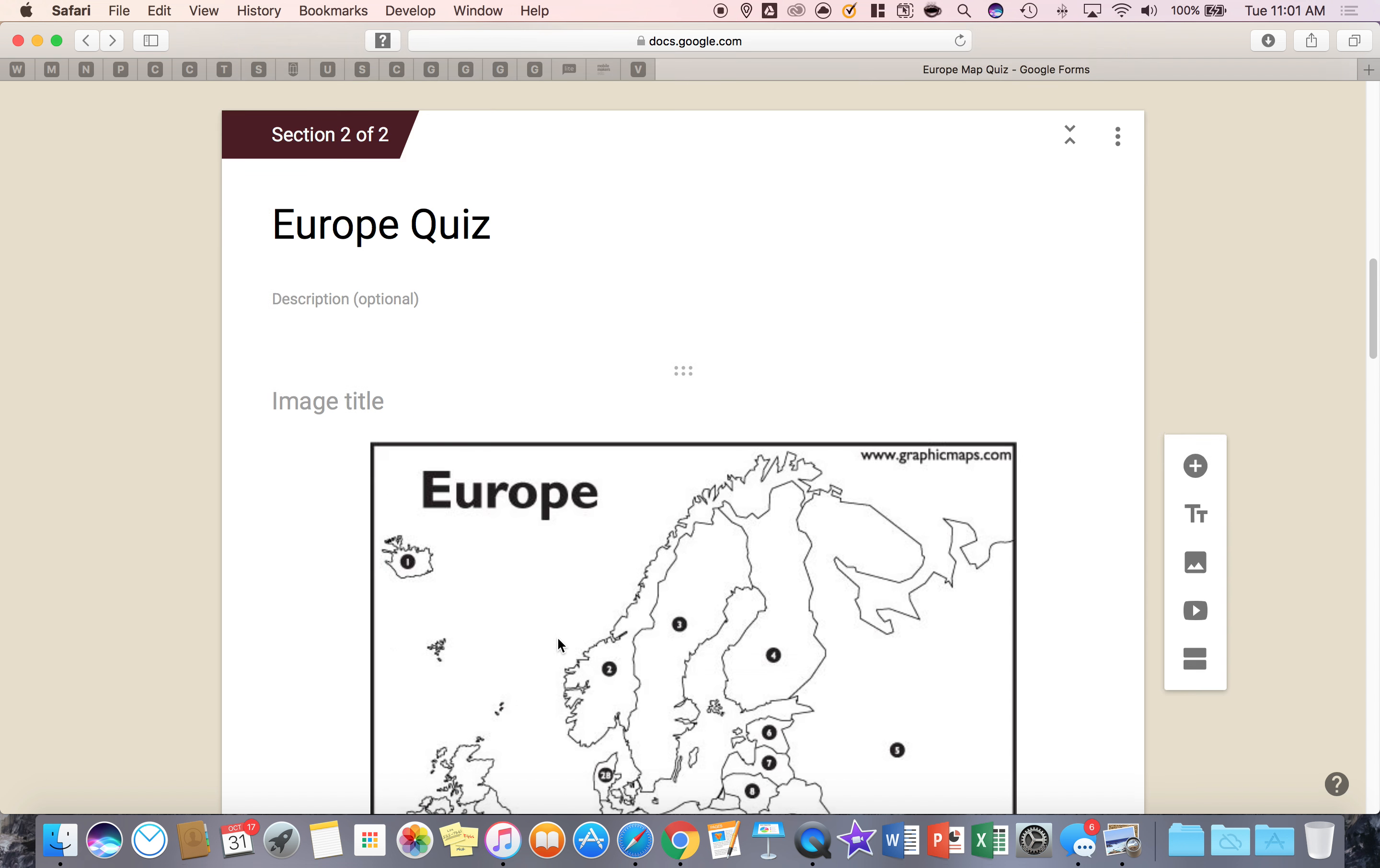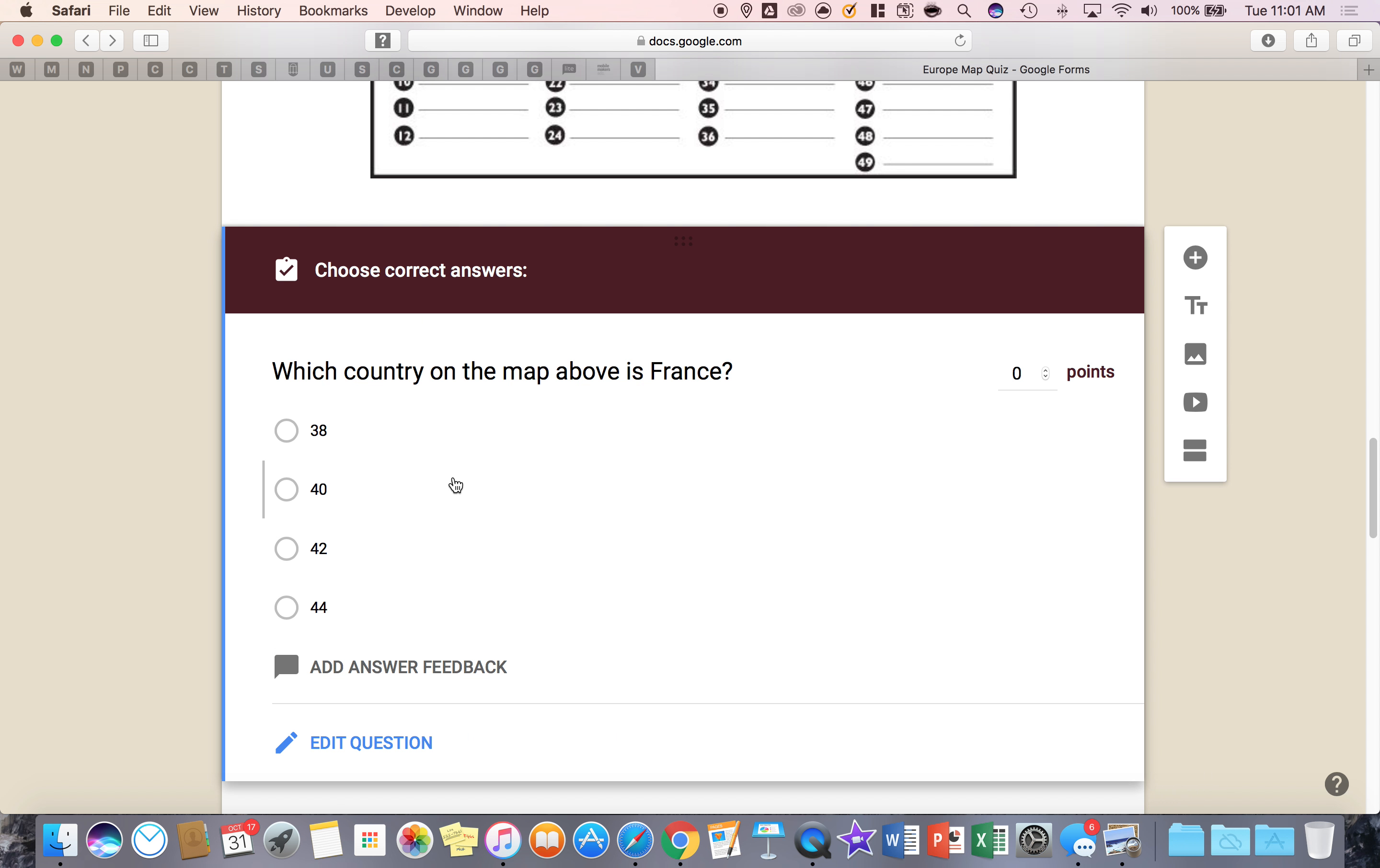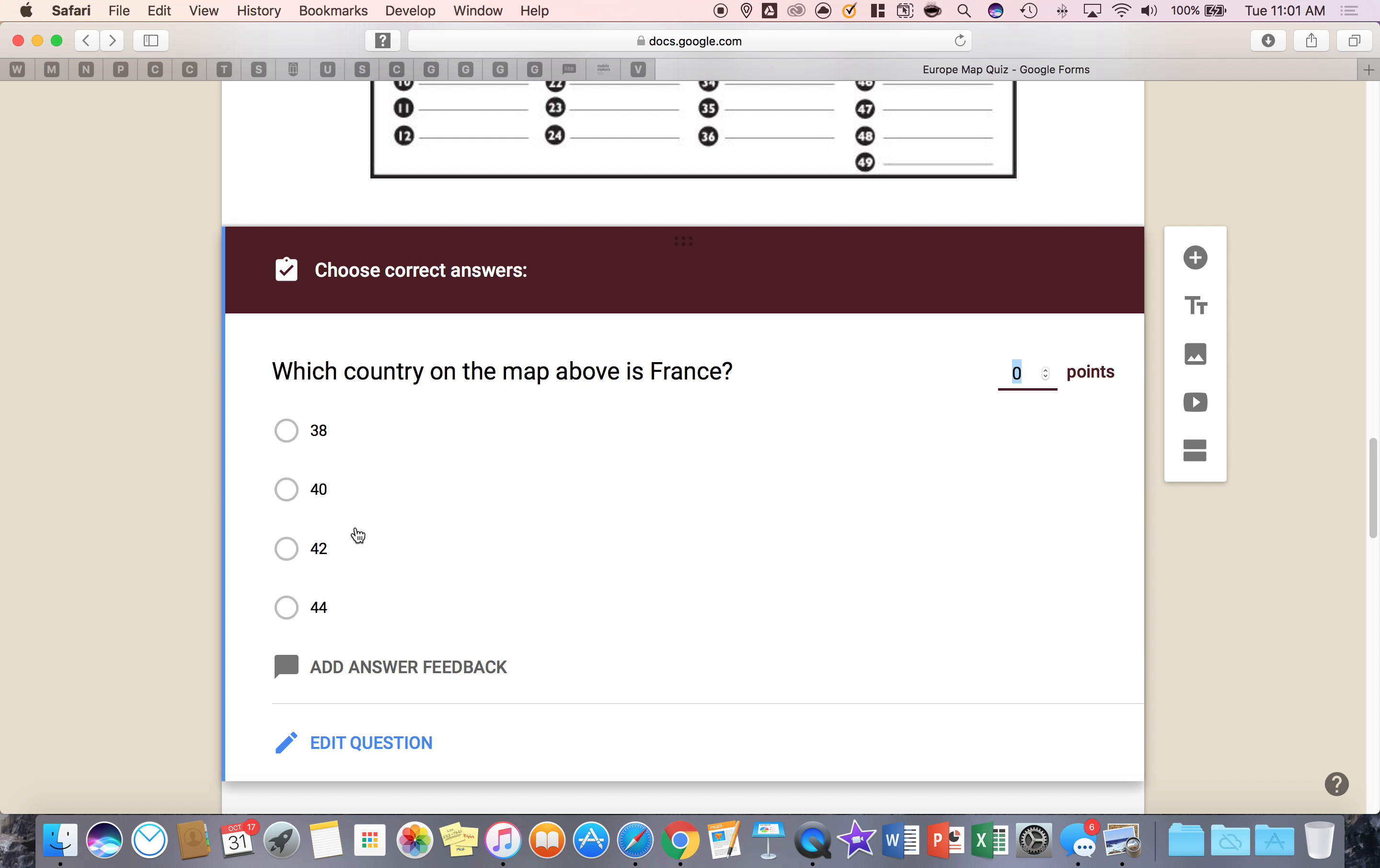I scroll down to the quiz questions and you'll see on this first one it's asking where France is on the map above. All I have to do is click on the question, go to edit question and now I can say answer key and select which one is the answer and then right here give it a point value.